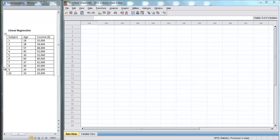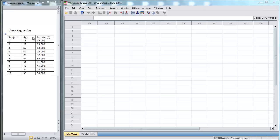In this lecture, we're going to perform a linear regression on a simple data set using the SPSS program. Here on the left, we have a simple data set. We have the ages and incomes for 10 subjects. Now we're going to use SPSS to see if we can predict income using age.